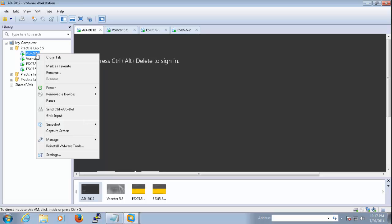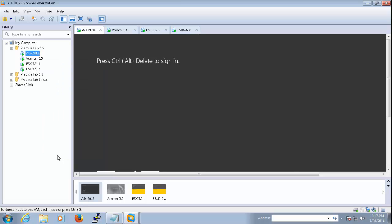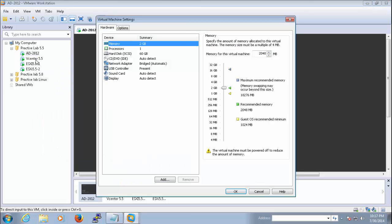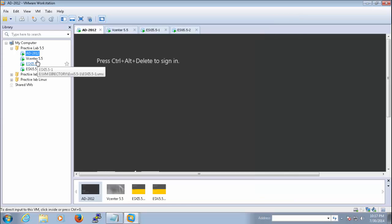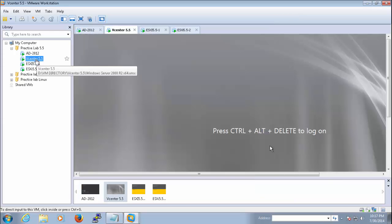It's very simple. You only need to go to the settings of your machine and in the network card which you attach to your machine, you need to select bridged, connected directly to the physical network with the replicate physical network connection state. This is the option you only need to select.